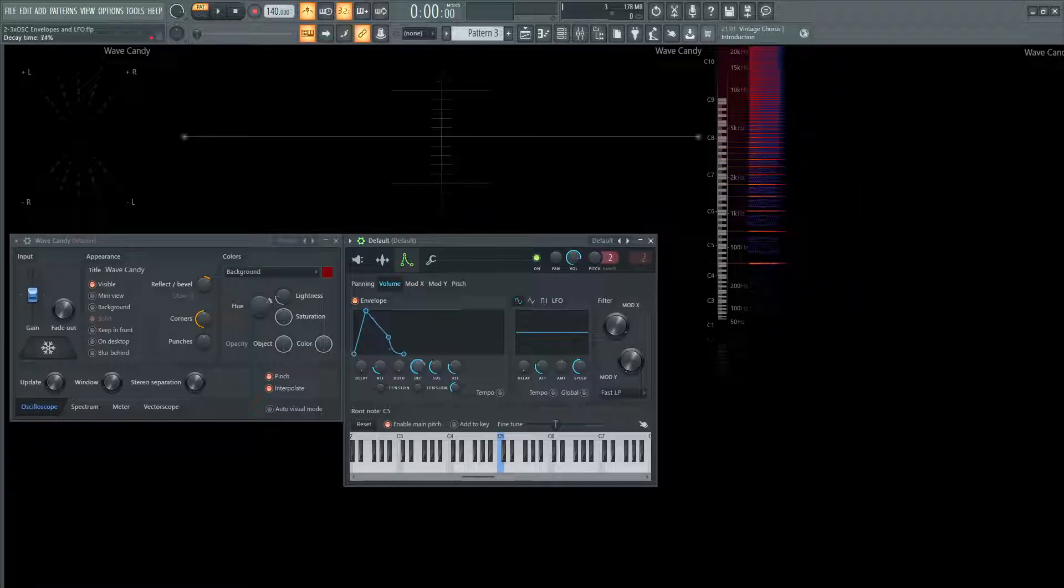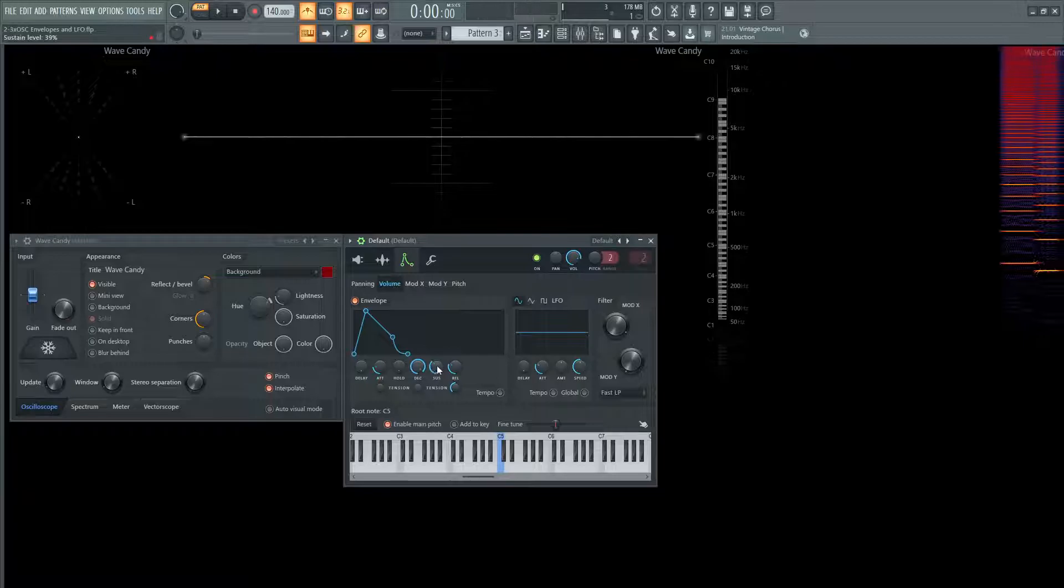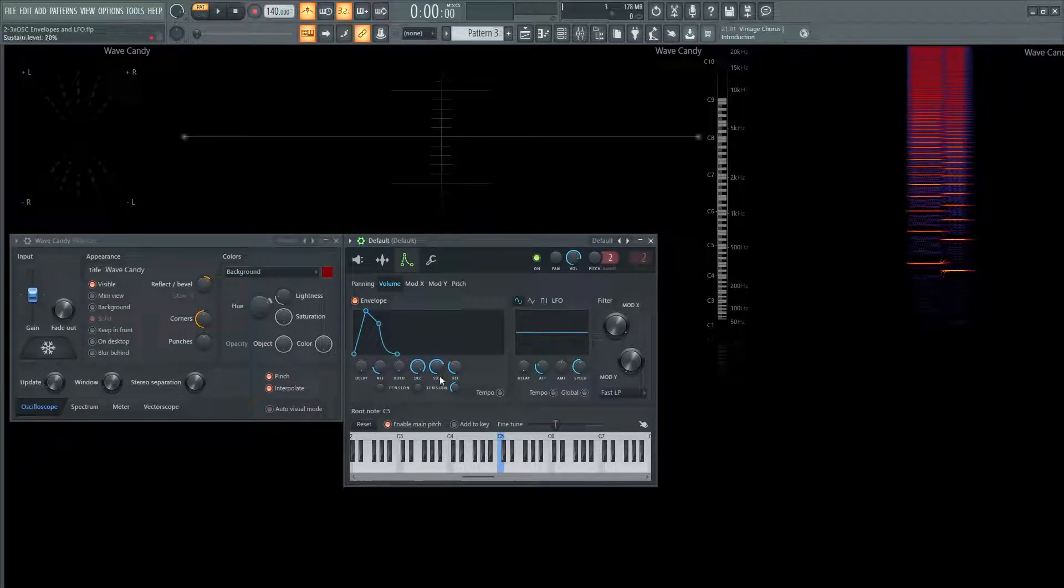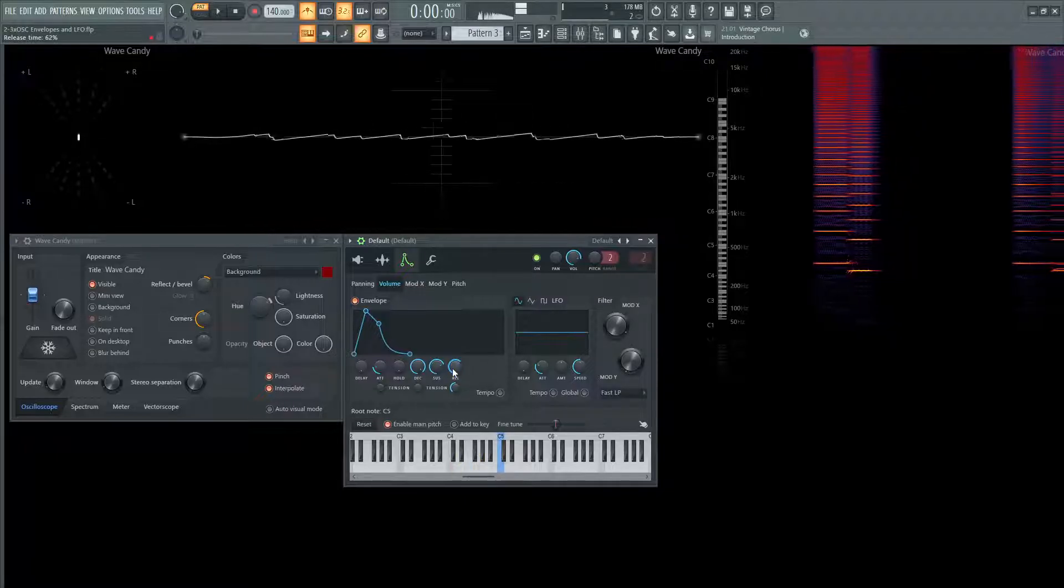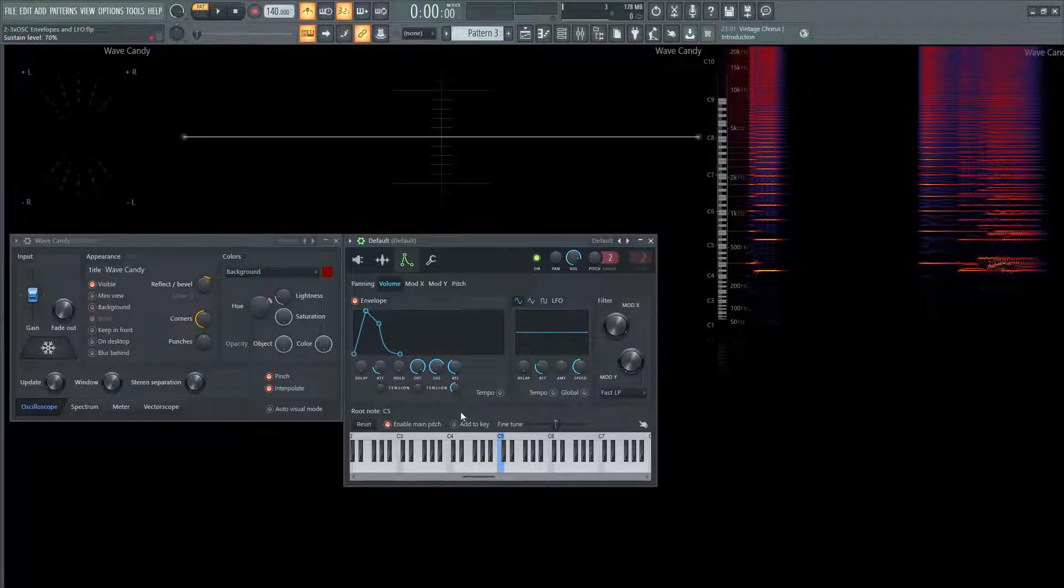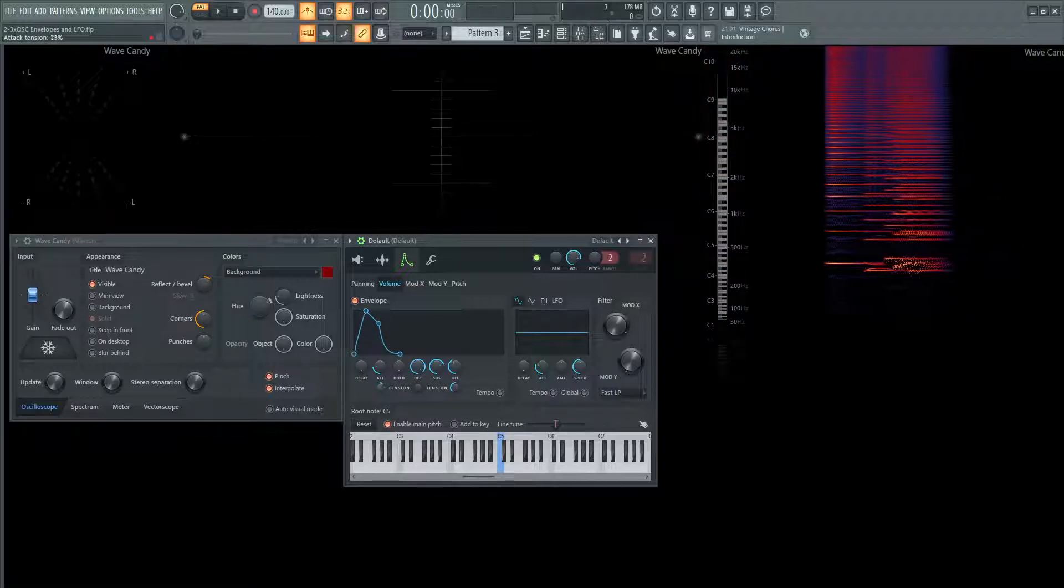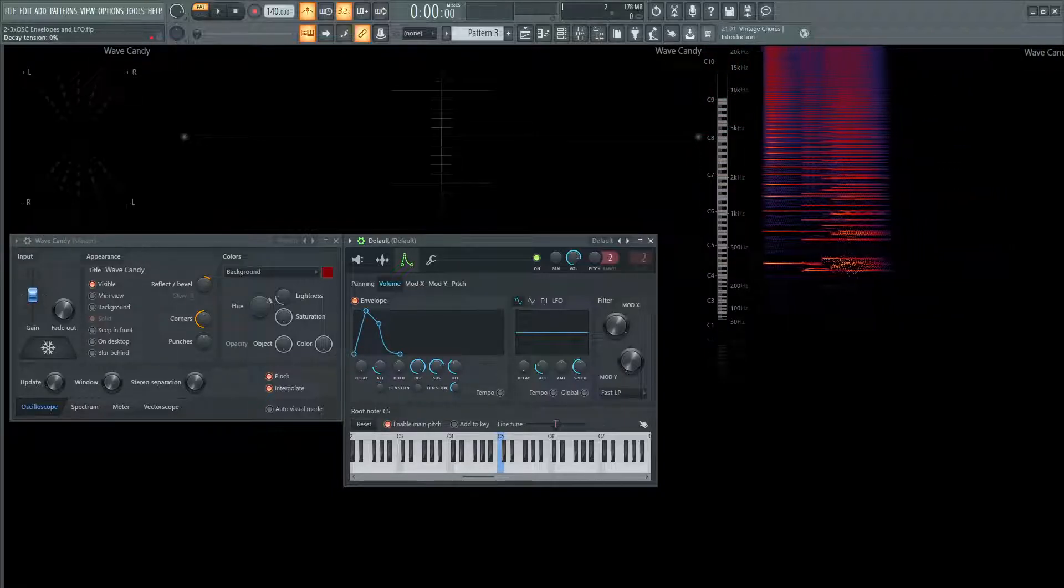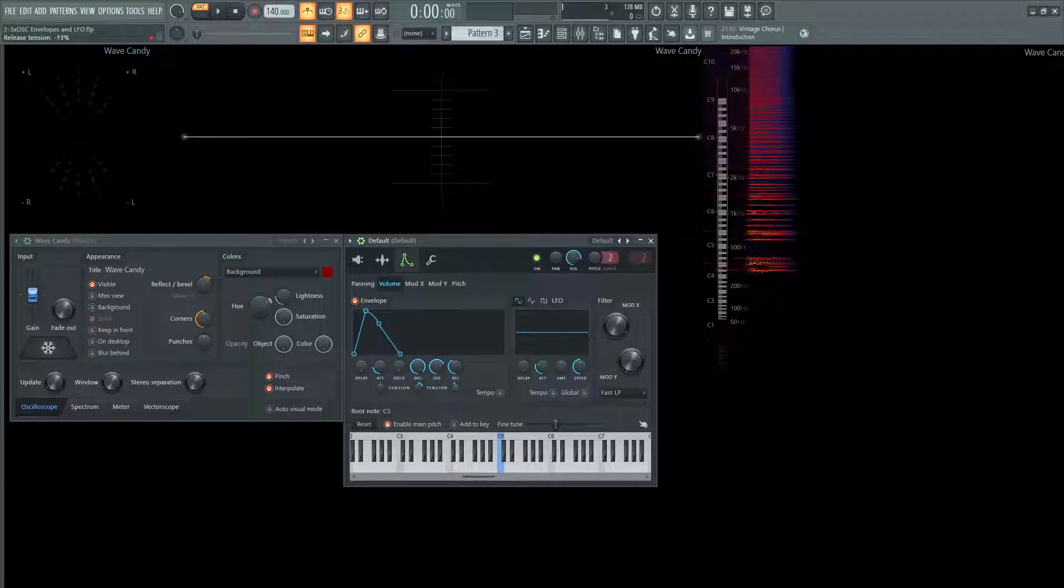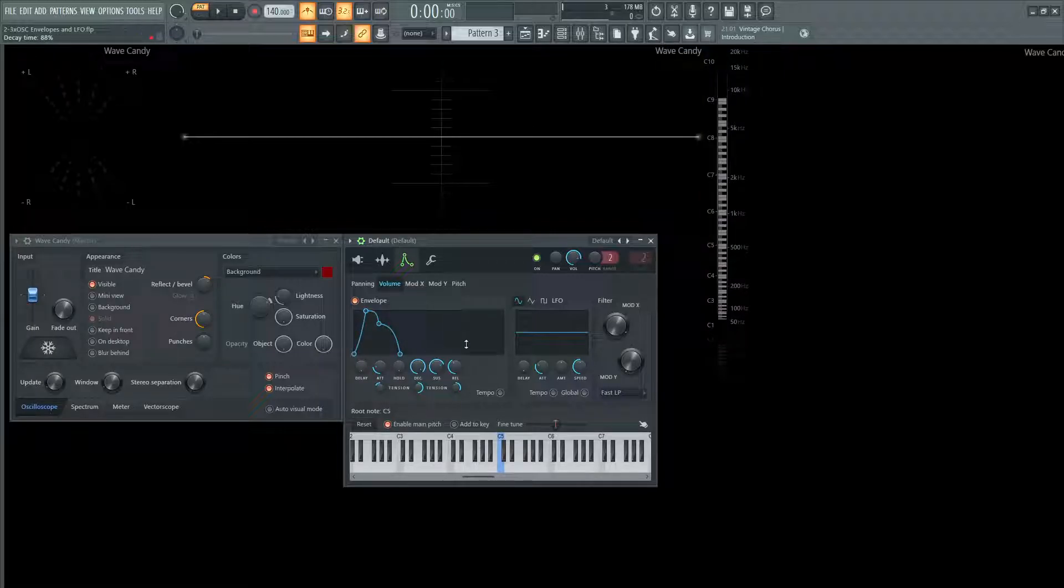And then we have our standard decay here, and then our sustain, which is going to be this point here. And then we have our release at the end. And then also something to mention here, you have your tension knob. So this is going to control the curve. Like this first one is the curve for the attack. This next one is going to be the decay curve. And the last one is going to be the release curve. So it's kind of cool that you have so much control on the curves themselves with these little knobs here, very nice.